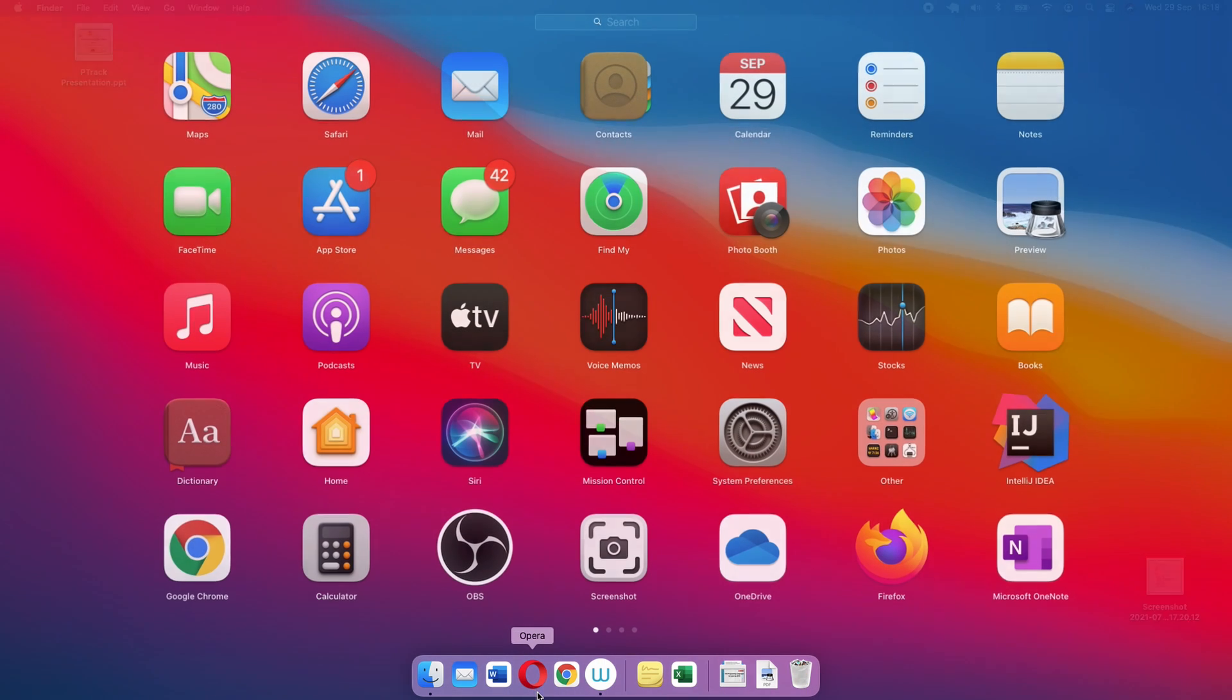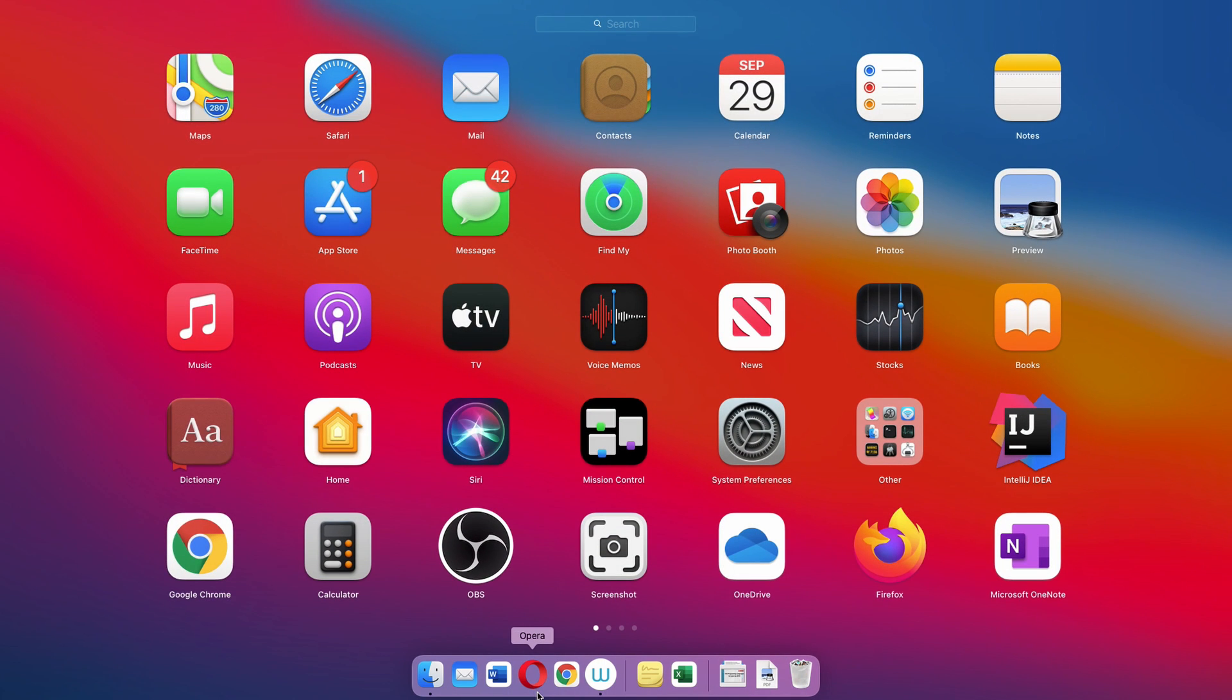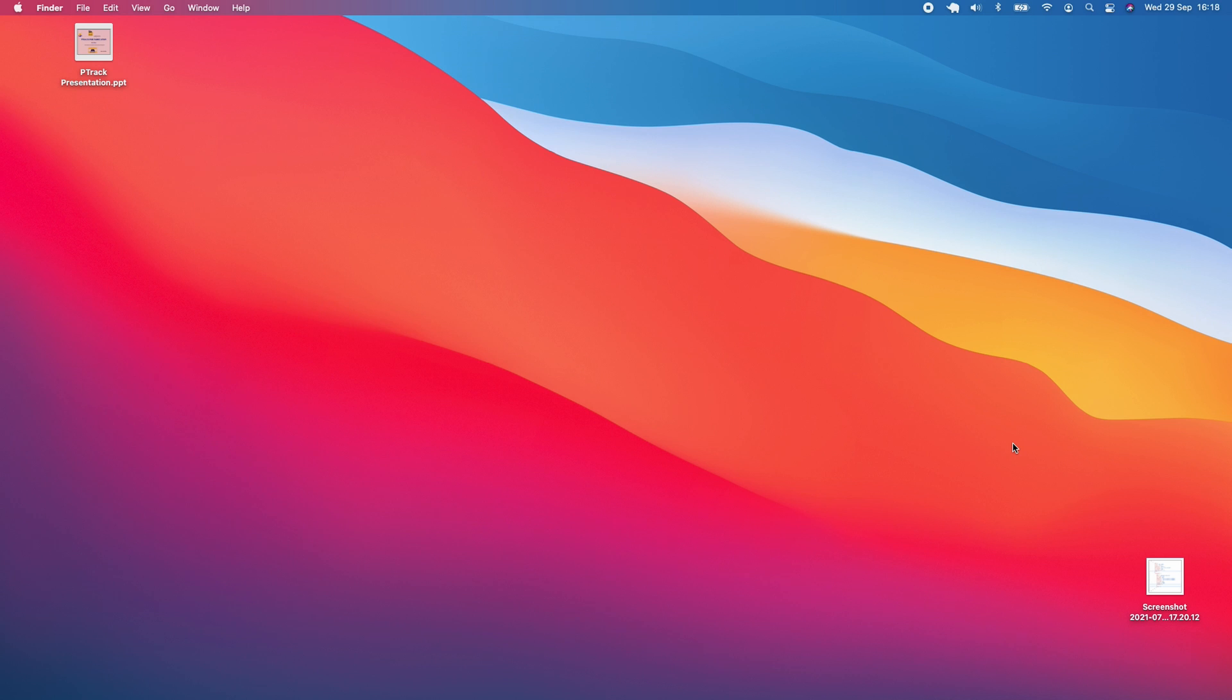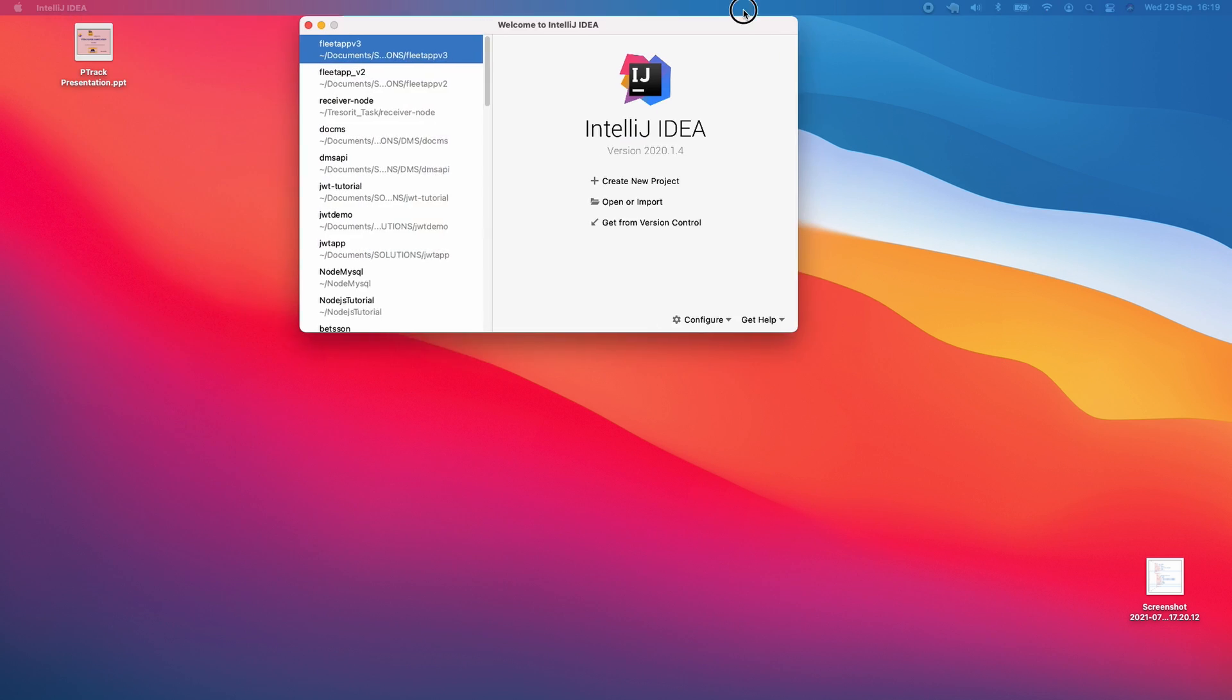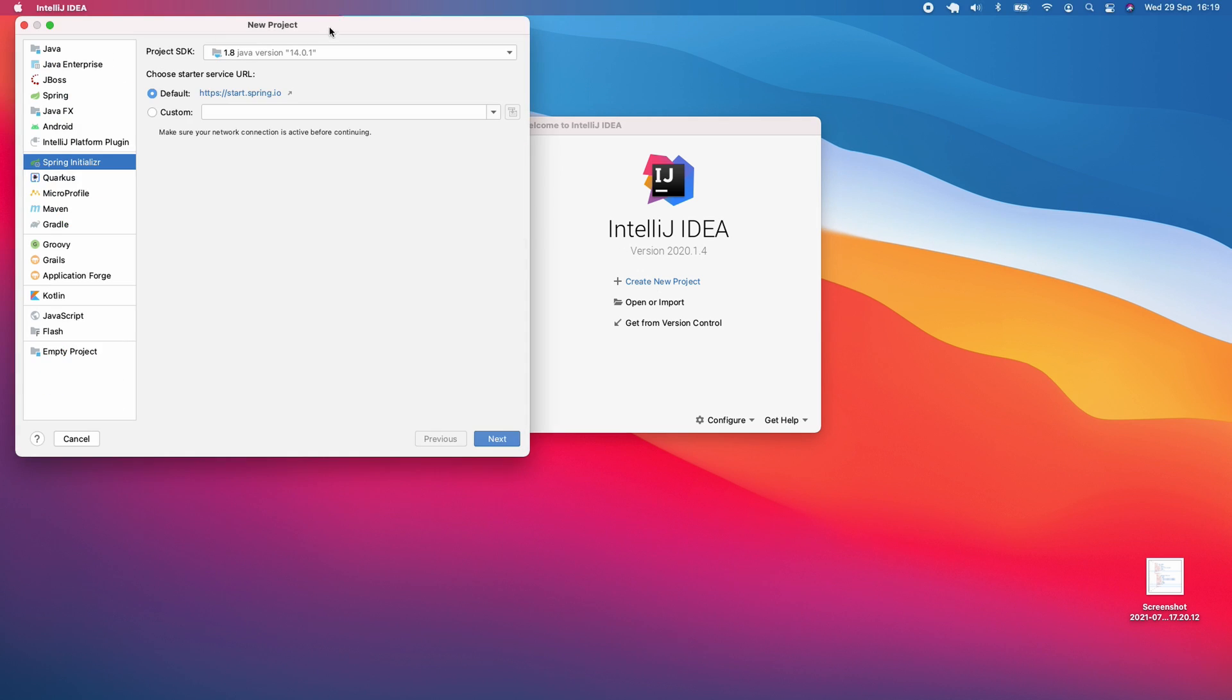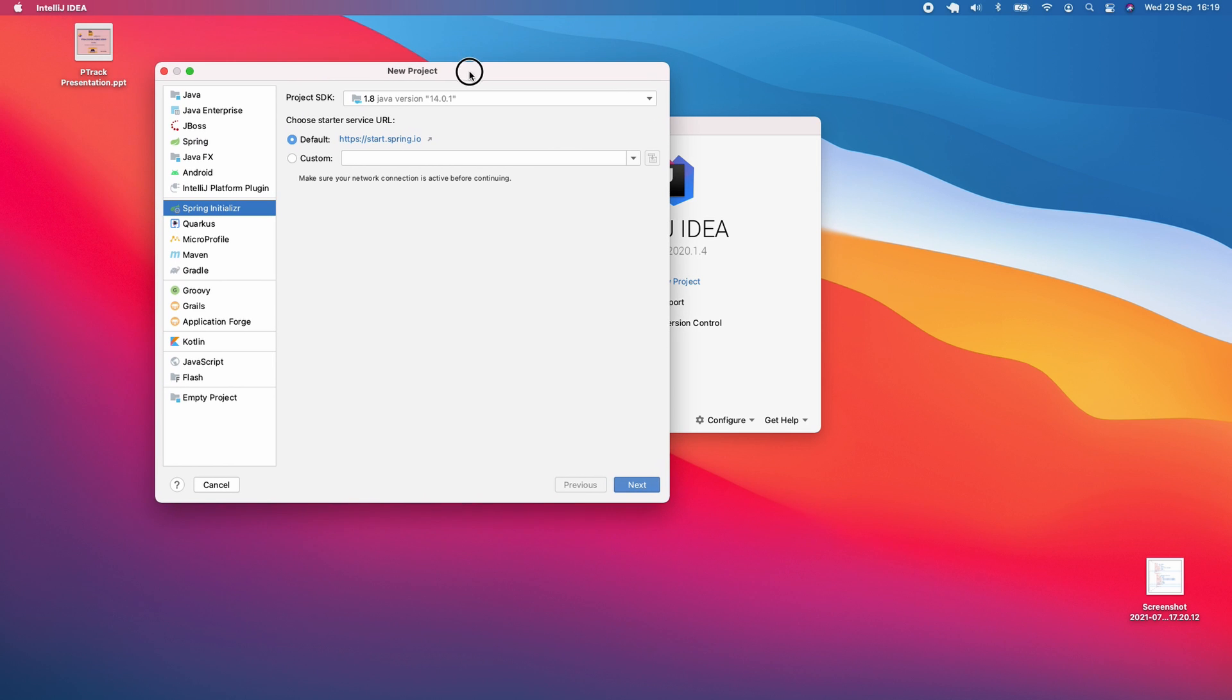I'm going to open IntelliJ and create a new project. We're simply going to create a new project and test it to make sure it works. Here is the IntelliJ window - we're calling this project Fleet MS version 2 because we already have the first one.